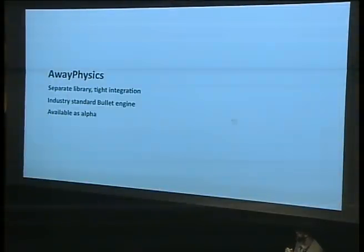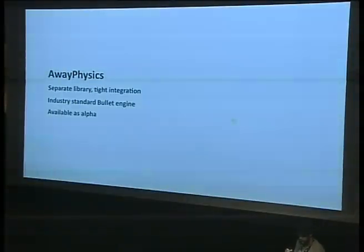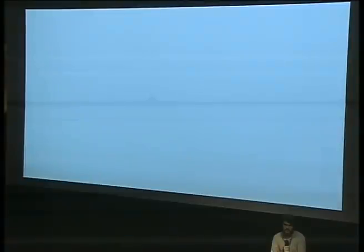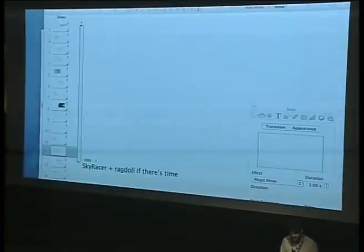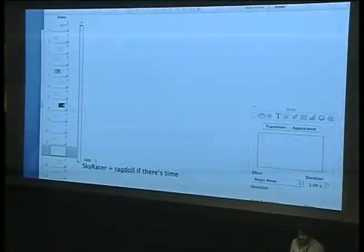It's a really impressive physics engine, and it's alpha right now. We're using the C code which is cross-compiled using Alchemy — a technology that Adobe has — and then wrapped in a nicer API that is more ActionScript-like. I'm just going to show a demo of what some people have done with it.